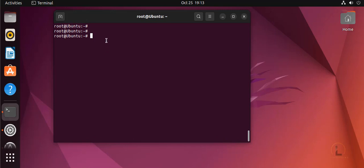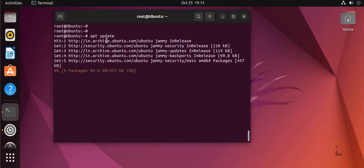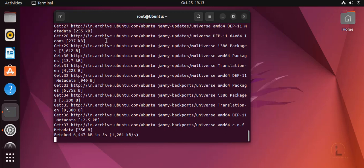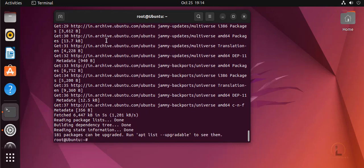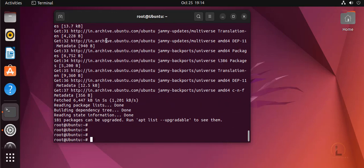Here you need to update your system first using the following command. The update is completed, and then I'm going to install Opera browser by using snap with the following command.